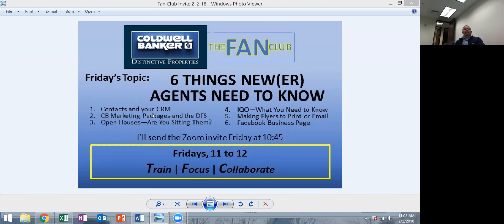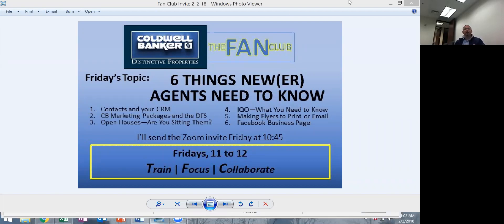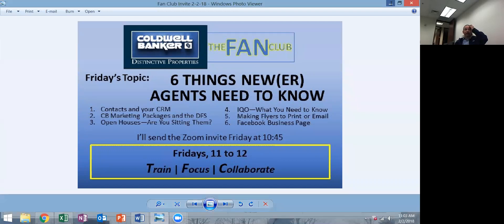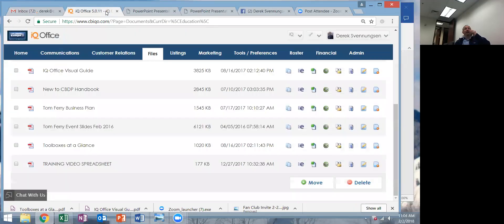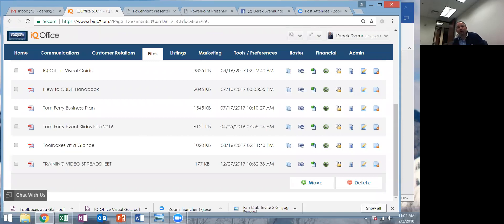Contacts and your CRM — this is super important and it's a thing for agents to get their head around. So here I am, Derek, an IQO user. If you don't know how to get into this, that's you and your OM. Go to cbiqo.com, log in. This is where your business lives — this is your office, your IQ office. All of your file cabinets are in here, all of your contracts, everything should be in here.